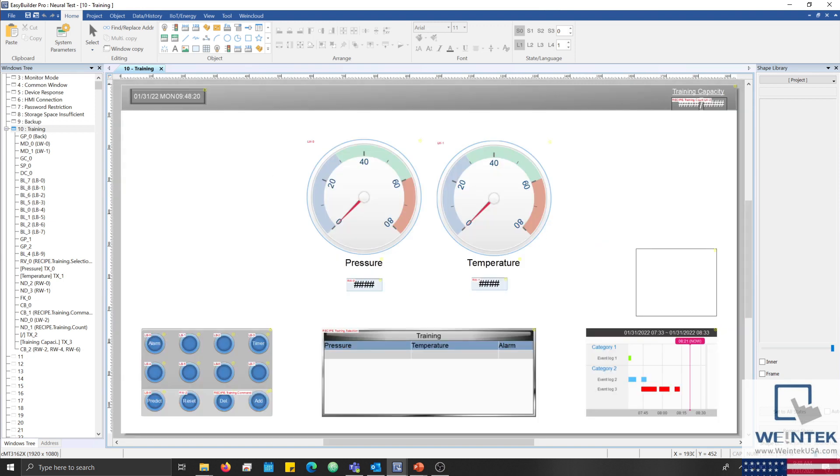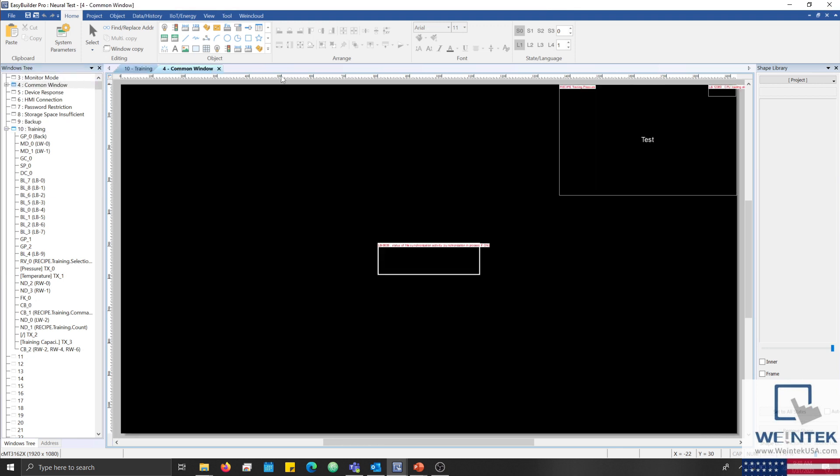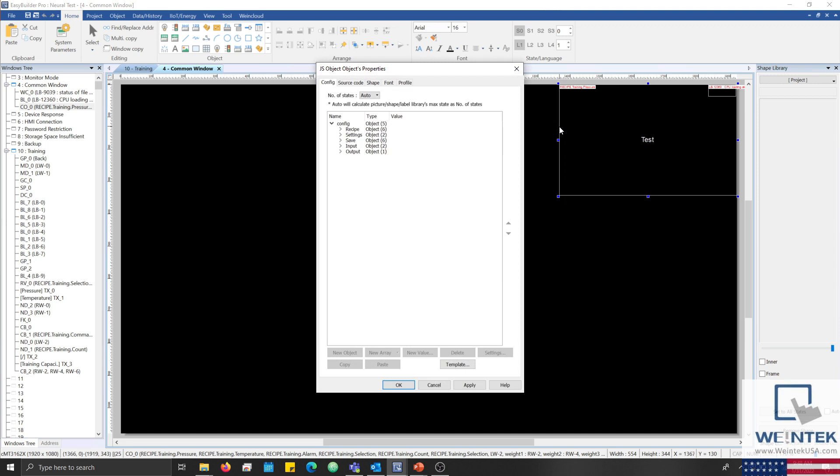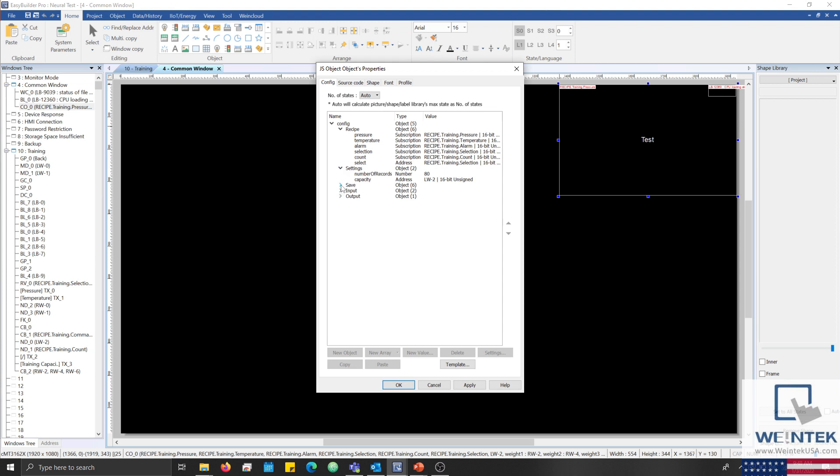The JS object contains the source code that will allow the HMI to learn the array of weights that determine the significance of each input. I have placed this object on the comment window so that it is active throughout the entire project. Within this object, I have organized certain components into two object types within the config tab. The values within each object are referenced within our source code and allow the JS object to interact with the HMI's internal registers.